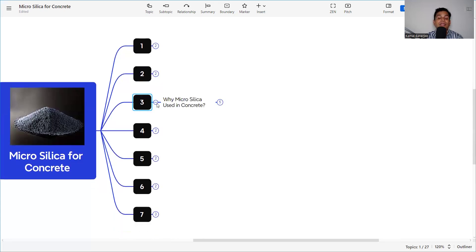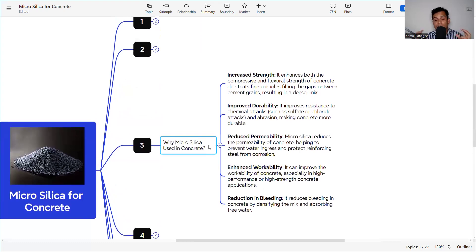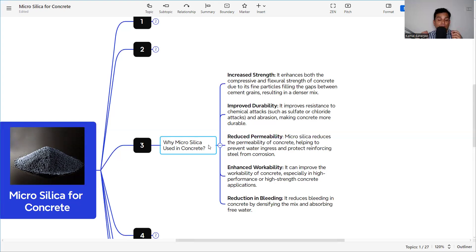Why is micro silica used in concrete? First, it increases strength — it enhances both compressive and flexural strength due to its fine particles filling the gaps between cement grains, resulting in a denser mix. In concrete, the coarse aggregate, fine aggregate, and cement are combined together, and the micro silica — being finer than cement — fills the remaining voids, making it a denser concrete with increased strength.